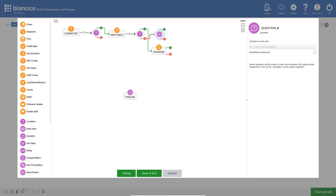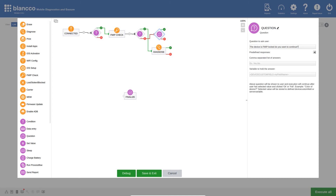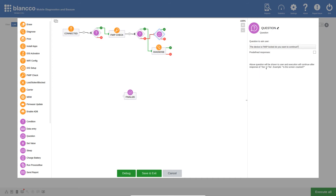Now that we have the question action added, we can specify the question and available responses. In this case, I want the operator to be shown the following question: "The device is FMIP locked. Do you want to continue?" I have the option to enter predefined responses by selecting this box and configuring the responses here. For this example, I will use the default Yes/No options.